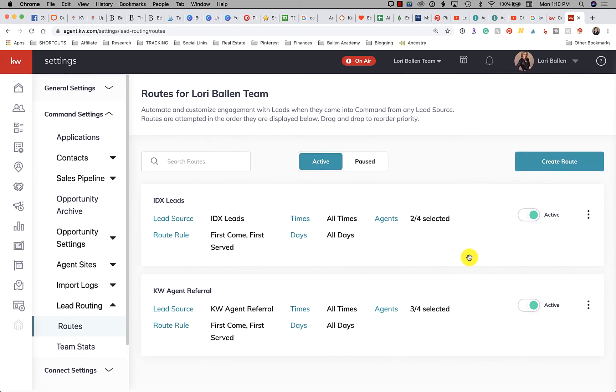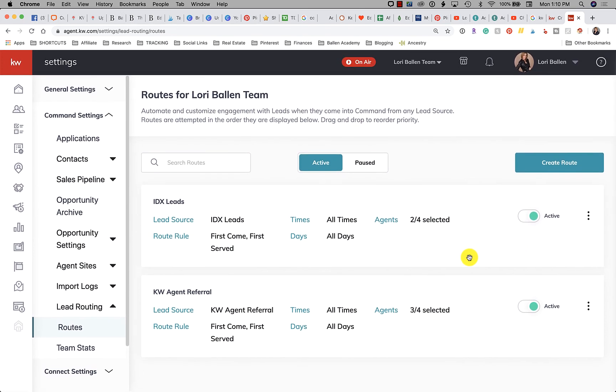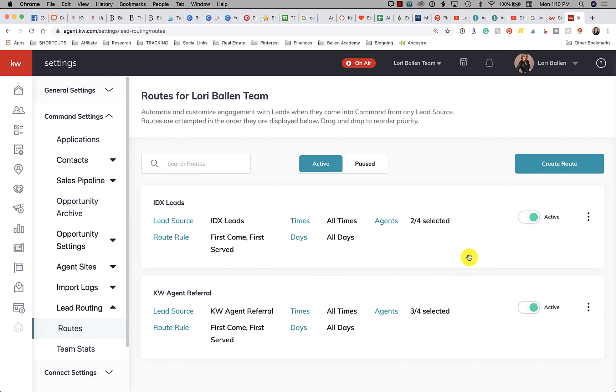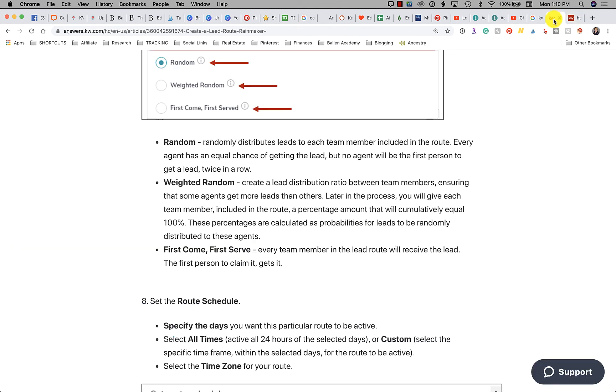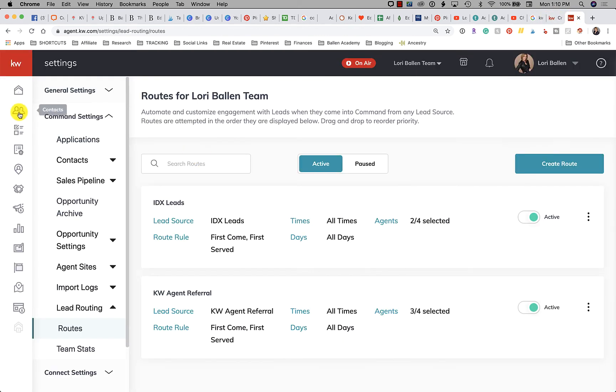Okay perfect. So that is how you set up lead routes. Now Jeff and I were testing this and there's still some challenges with notifications. So what I'm doing is I'm letting them know that to make sure that they're checking their leads, checking for new leads by sorting from newest to oldest.